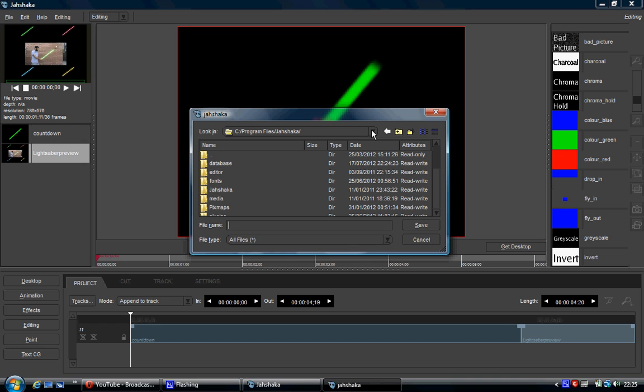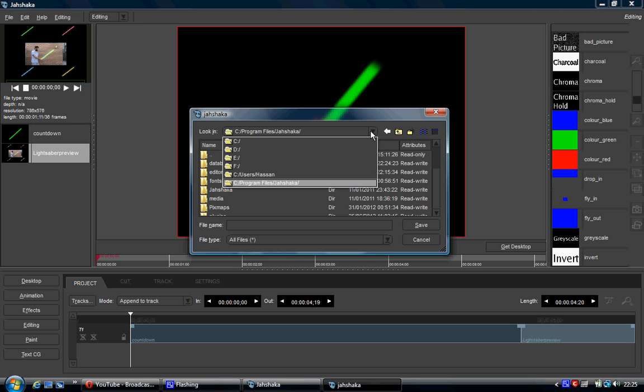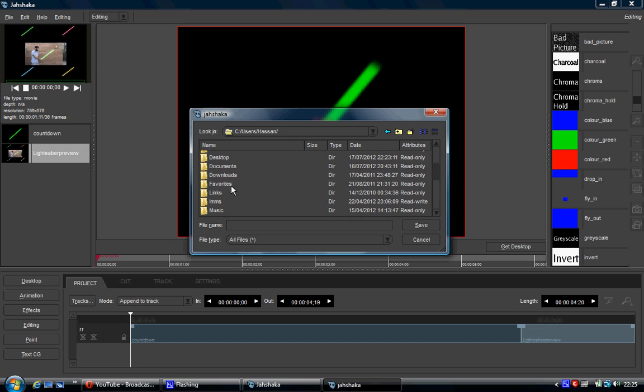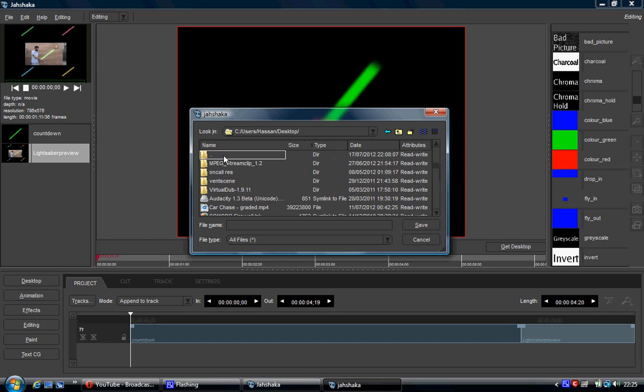Now in this dialog box, you're getting exactly the same just like using something like Microsoft Word or Office or any type of program that asks you to save stuff. You just navigate to where you want to save it. So in this case I want to save it to the desktop. Click desktop and then you can type in what you want to save. Test one and it will save it.